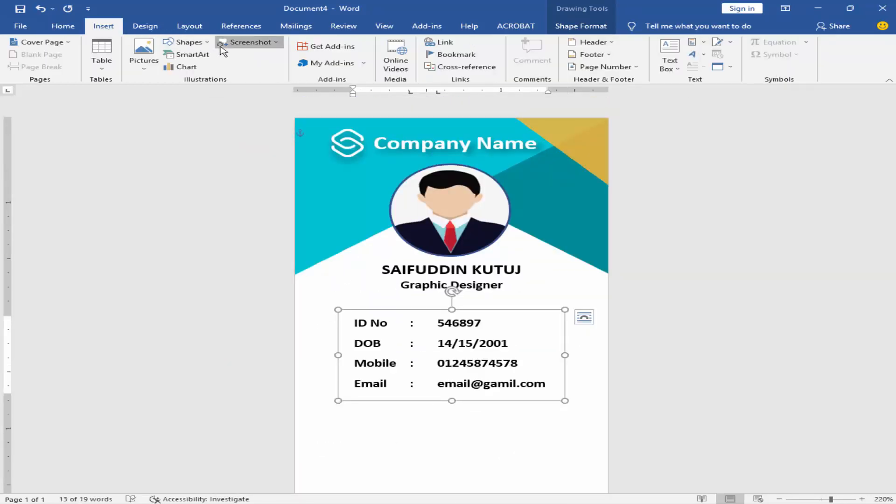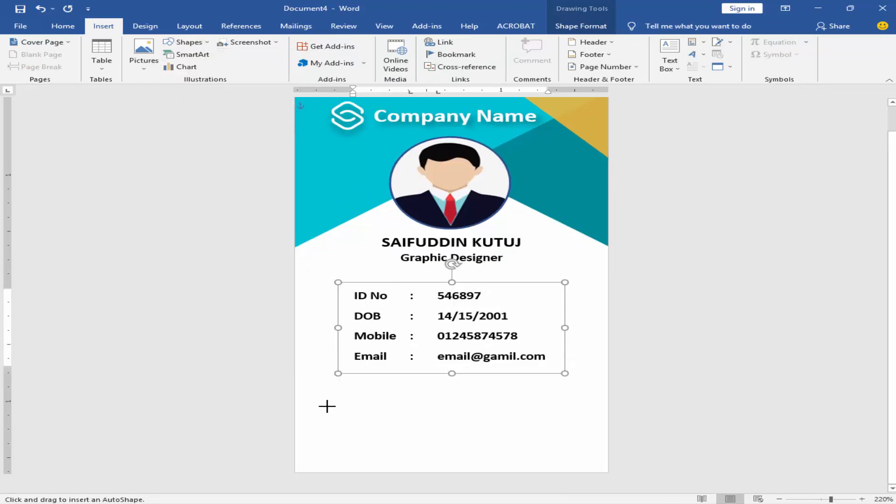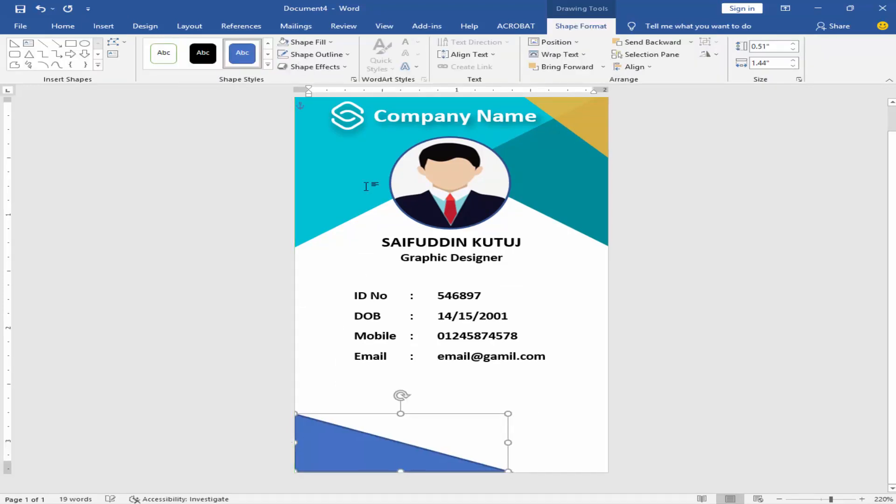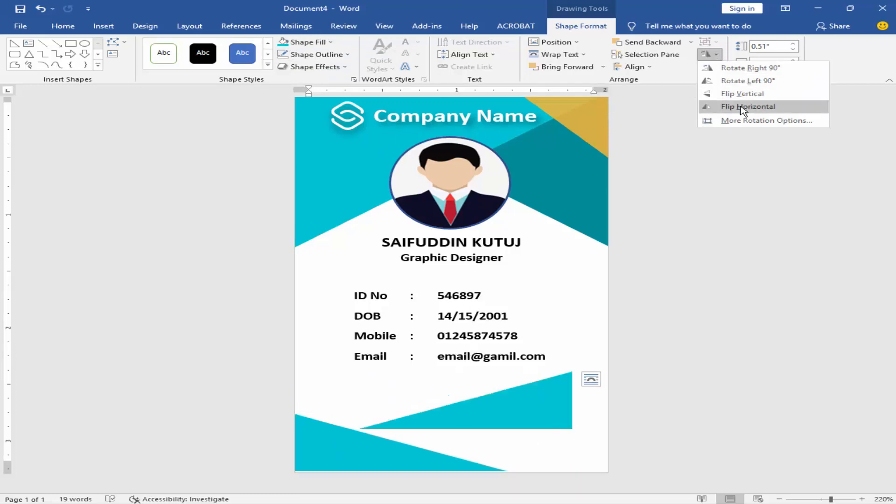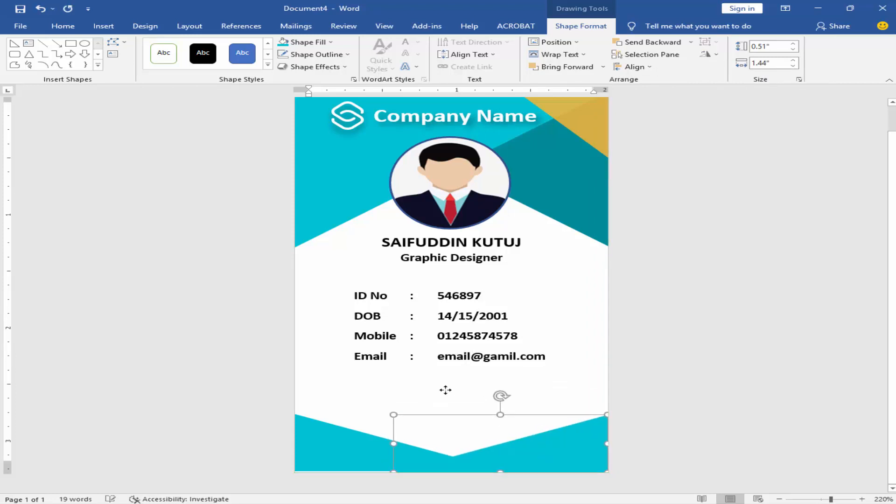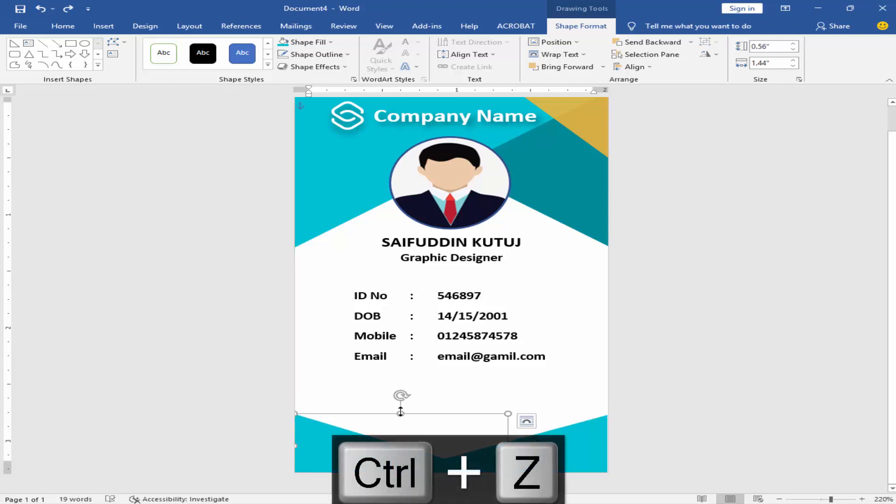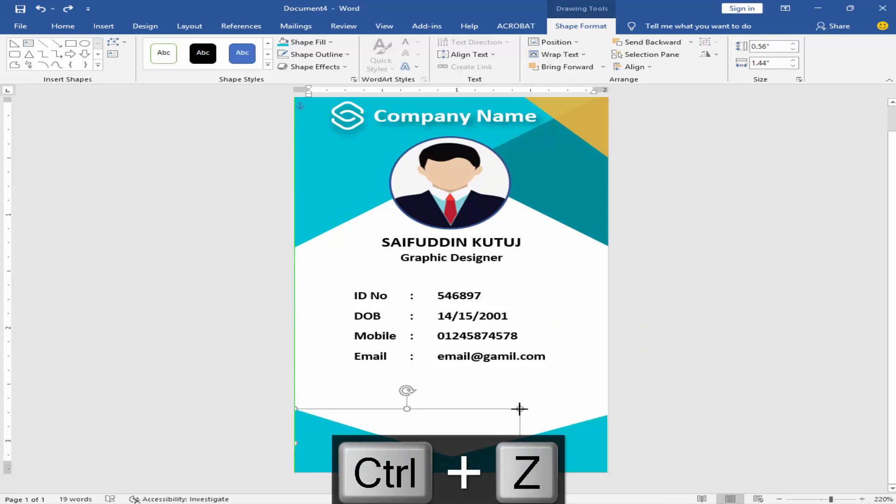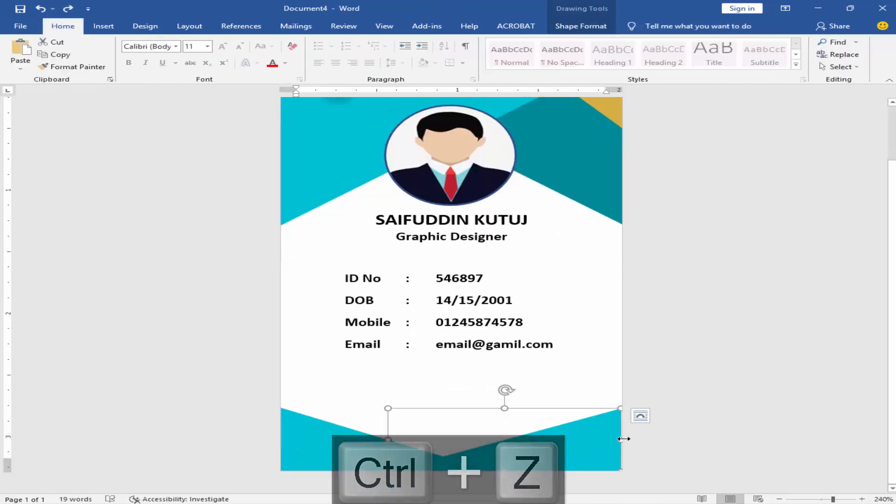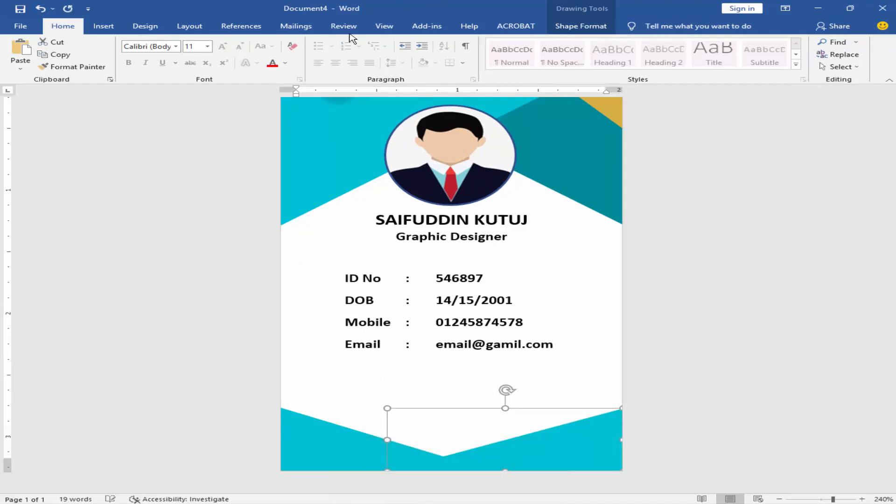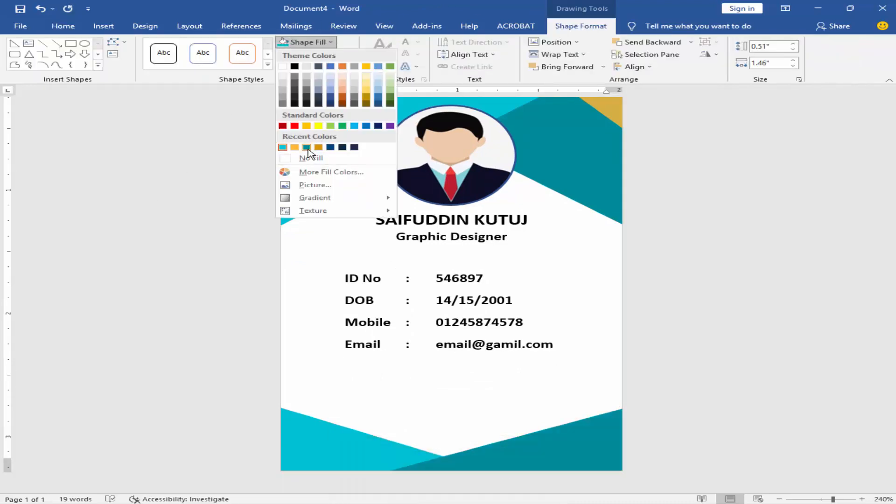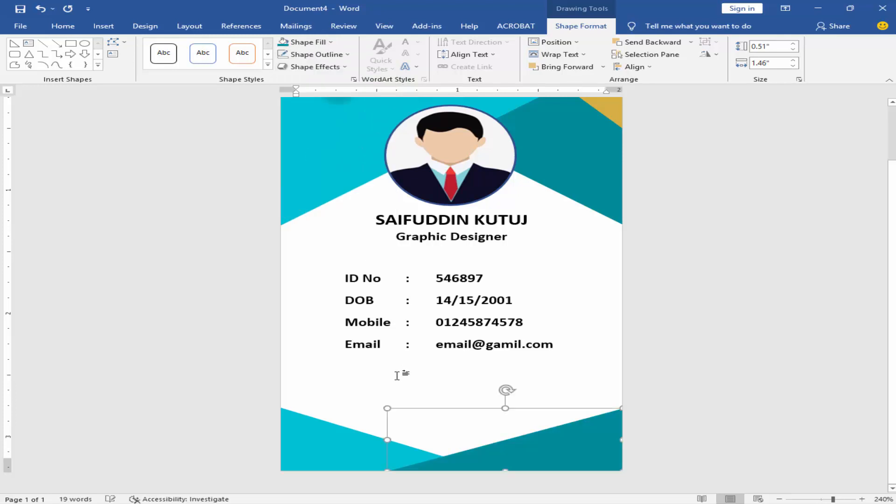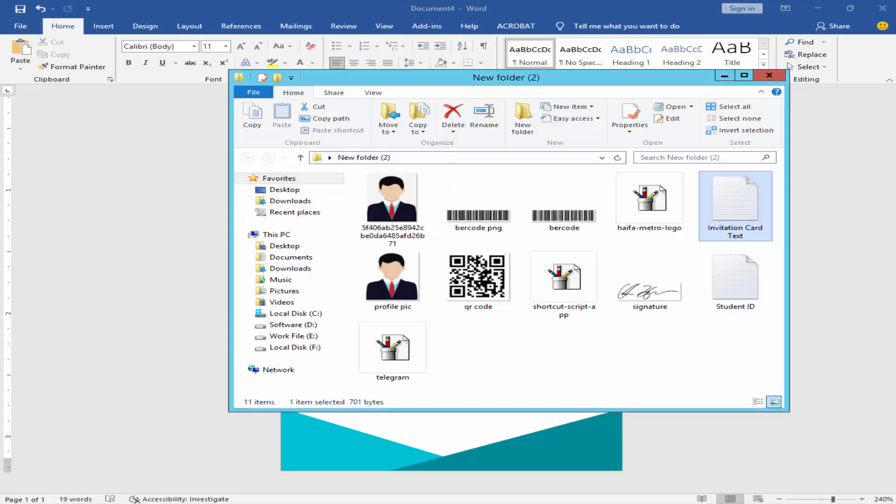Go to insert menu, click shape. Copy the shape, rotate it, and fill the color. Add the QR code.